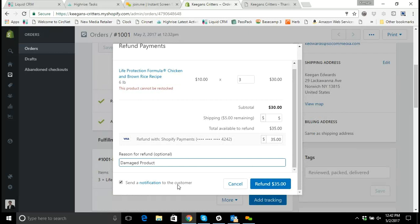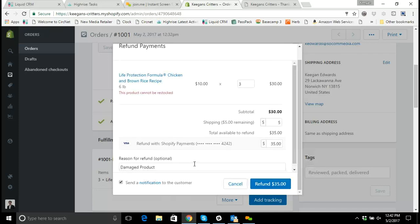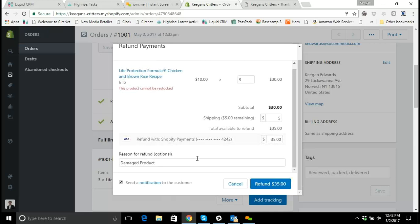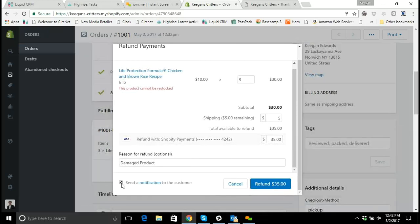And it's always important to send a notification to the customer letting them know that the order's been refunded so that there's a good email trail associated with the fact that yes, you did go in, you refunded the payment, and that's going back to the card that they originally paid with. So make sure to send the notification to the customer. I'm going to click refund.